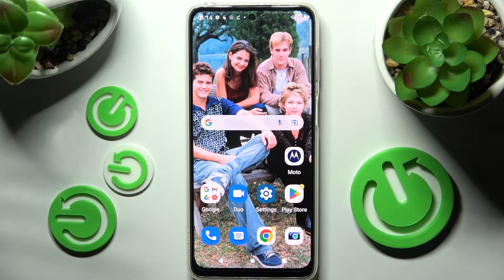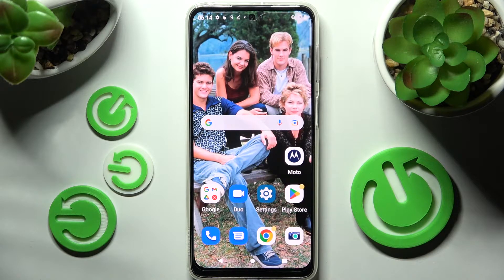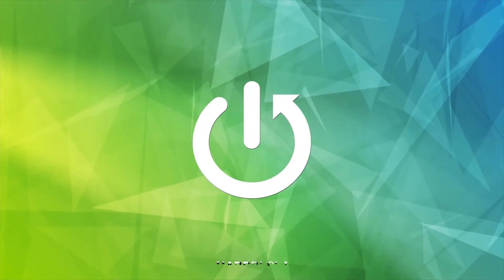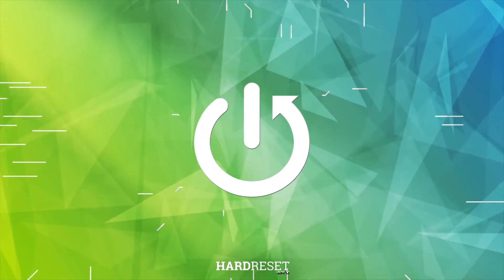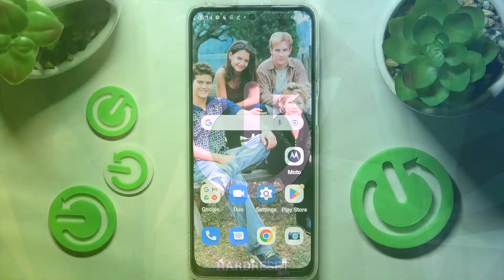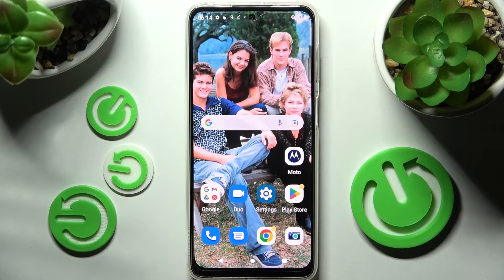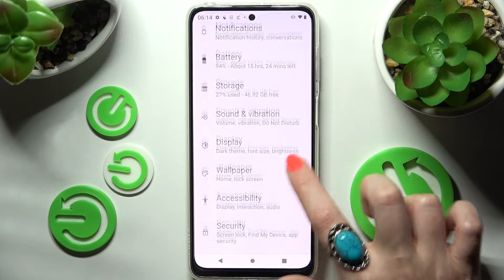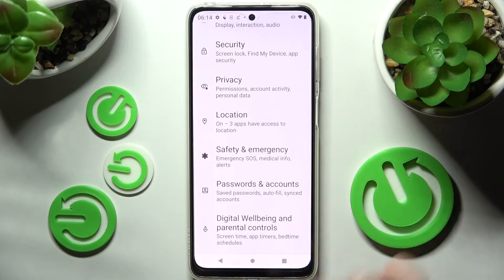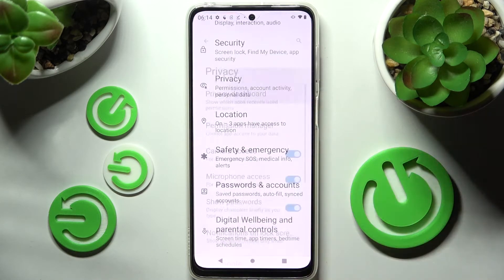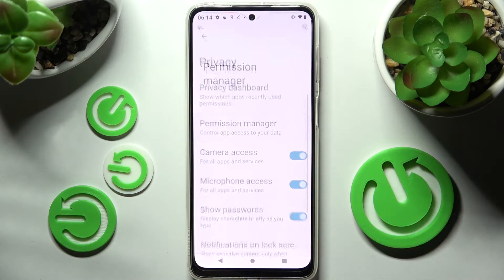Hi! In front of me is Motorola Moto G32, and today I would like to show you how you can operate app permissions on this Motorola. First of all, just go into settings and scroll down. Now choose the privacy section and click on permission manager.